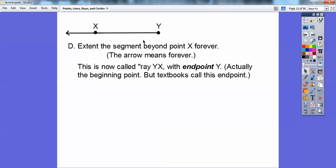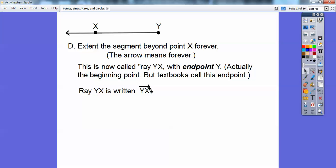If you say ray YX, you put a little ray symbol on top of it. This says ray YX, and notice there's no arrow on top of Y — that means it starts on Y and goes in the direction of X, through X, forever and ever. That's how you write ray YX.